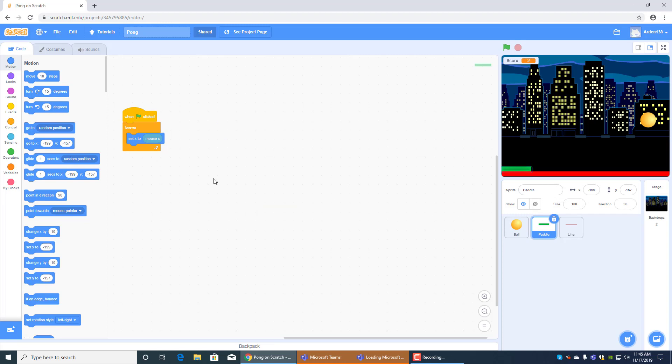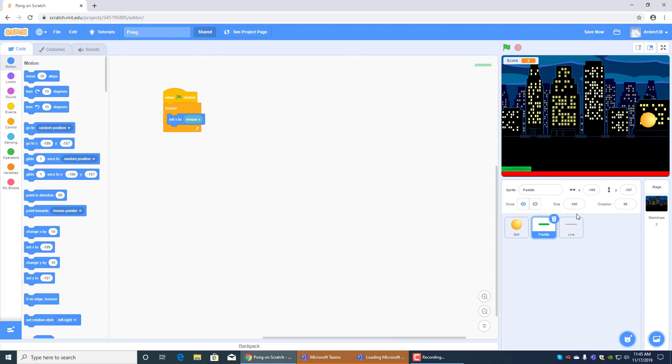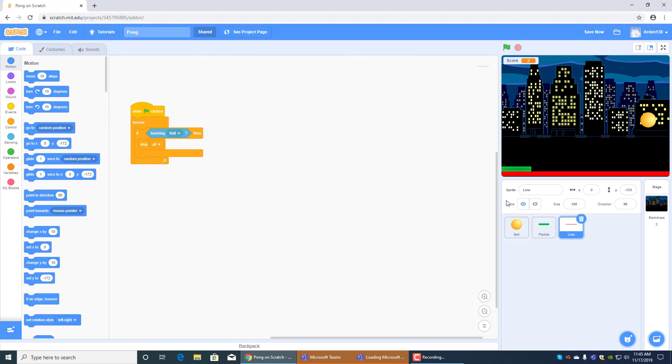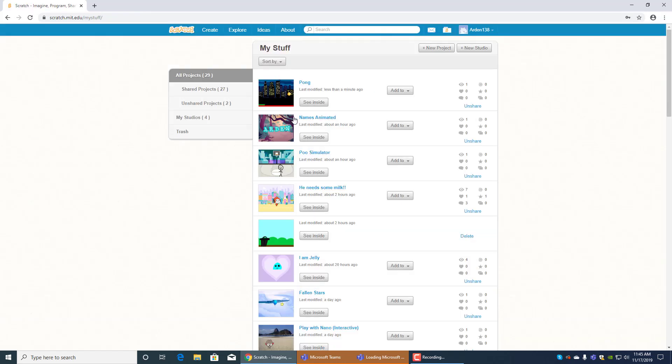And then the paddle's code is this. One flag clicked forever set X to mouse X. And that's just the simple code for the paddle. And the line is, the line's code over here, that red line, is this. Pretty simple. And then I clicked shared, share over here. And then you have to hit save every once in a while so it will save.